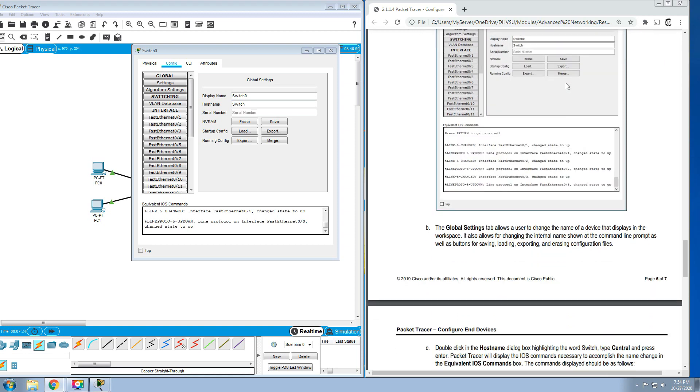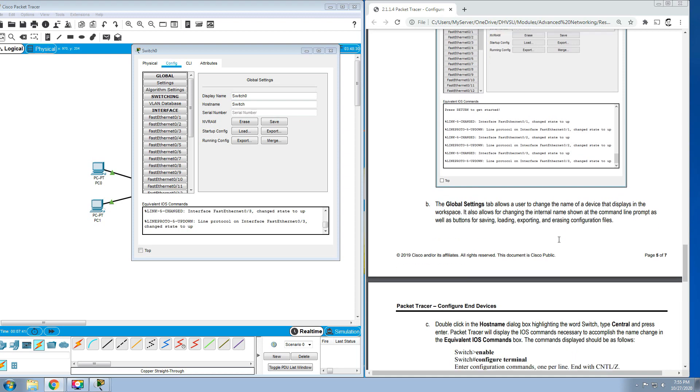The Global Settings tab allows a user to change the name of a device that displays in the workspace. It also allows for changing the internal name shown in the command line interface, as well as the buttons for saving, loading, exporting, and erasing configuration files.